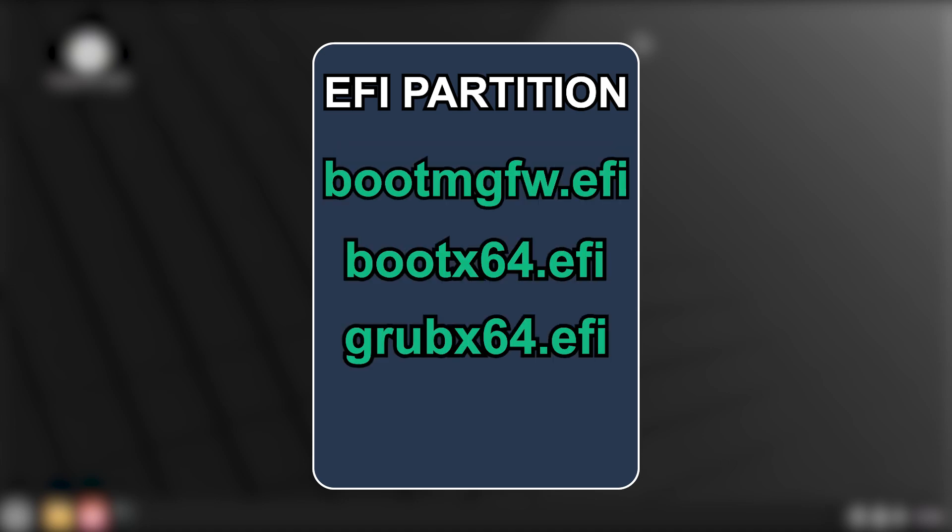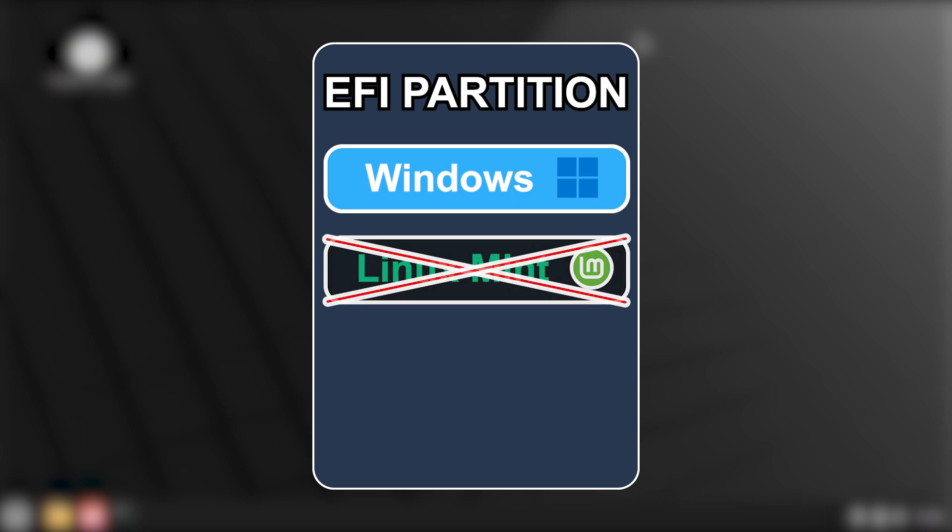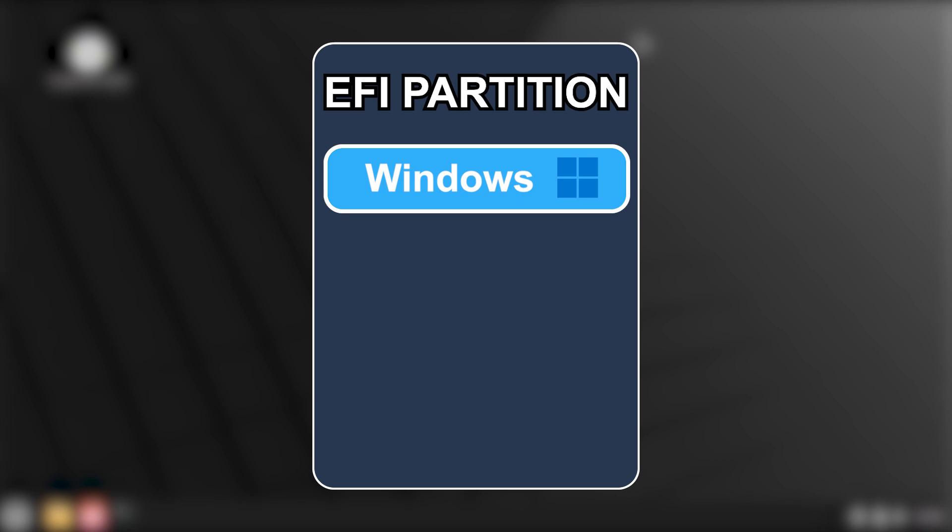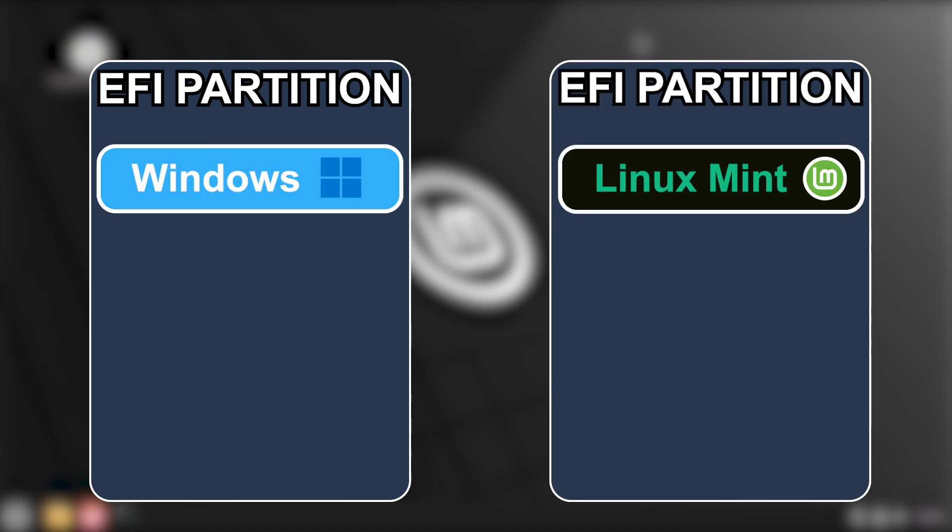The EFI partition is where the boot manager files are located. Microsoft is known for removing anything not related to Windows in this EFI partition, which would include Linux Mint. And this can happen, for example, after a Windows update. So to avoid this, I will be creating a separate EFI partition just for Linux Mint.